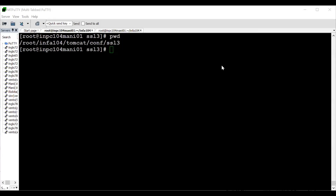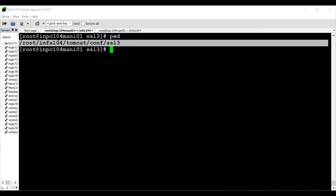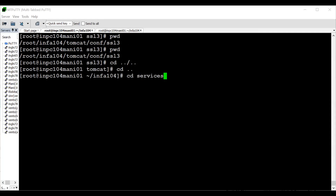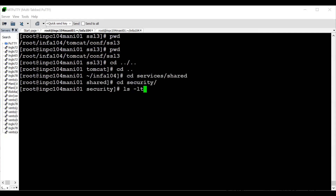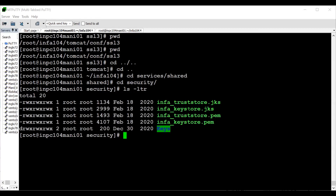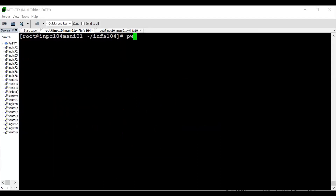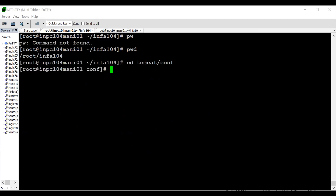I'm in a directory infa_home/tomcat/conf and I've created a directory called ssl3. You can be in any directory. If you go to infa_home/services/shared/security, you can see four default files: infa_keystore.jks, infa_keystore.pem, and infa_truststore.jks. These are the defaults that PowerCenter provides. If you want the default ones, you can use them as I explained in Part 2. But here we are generating these four files using CA-signed certificates, so don't touch anything in that directory — keep it as is.